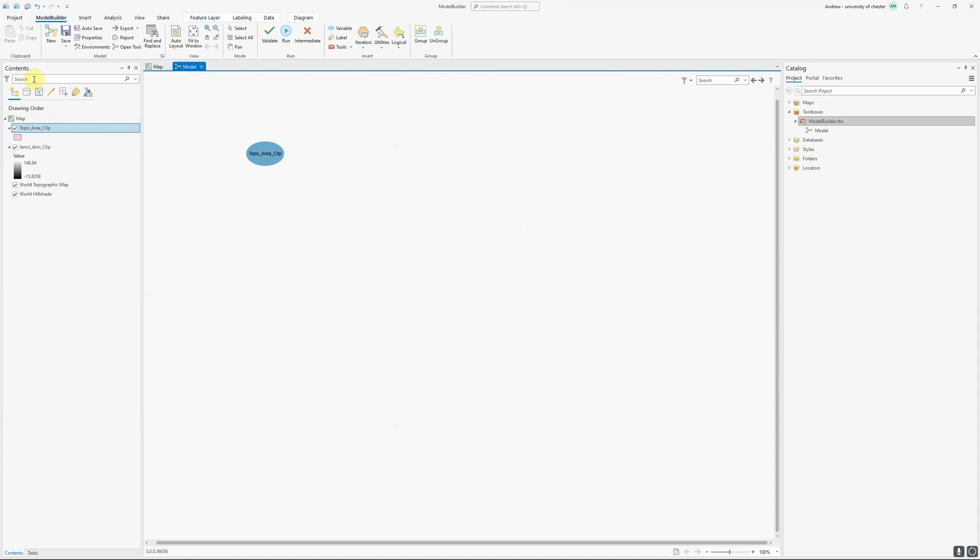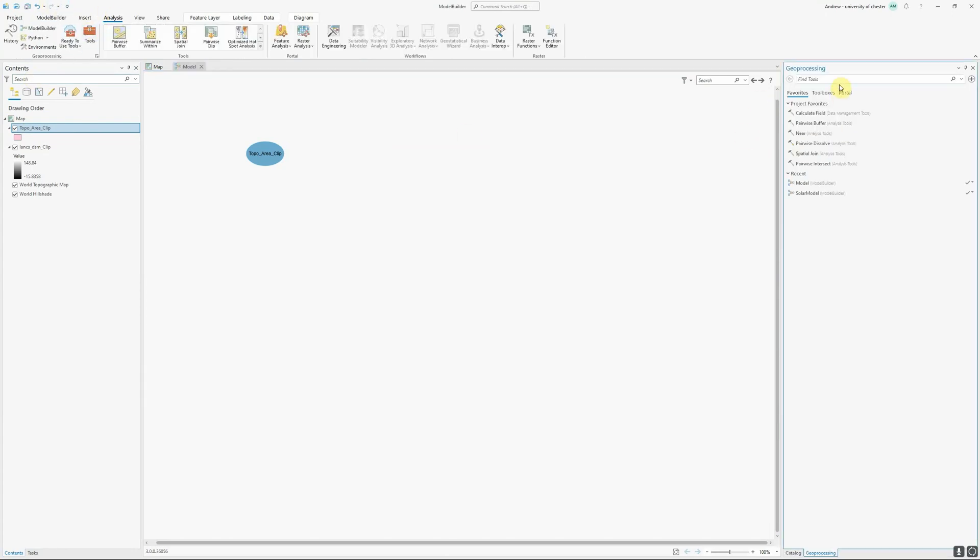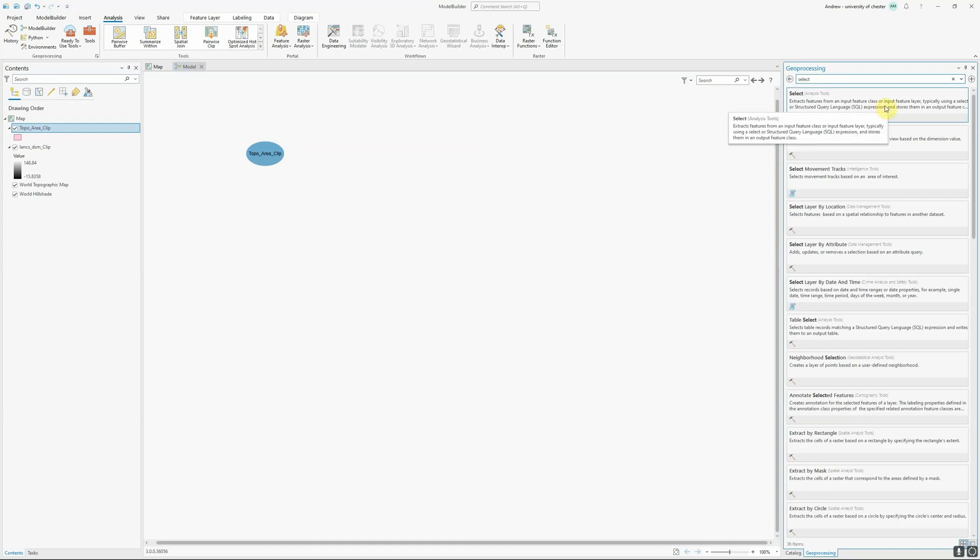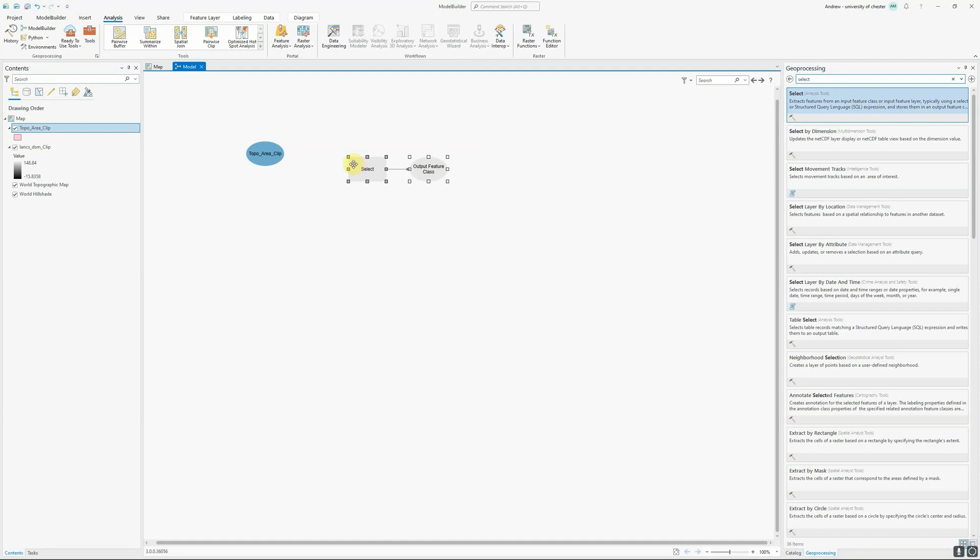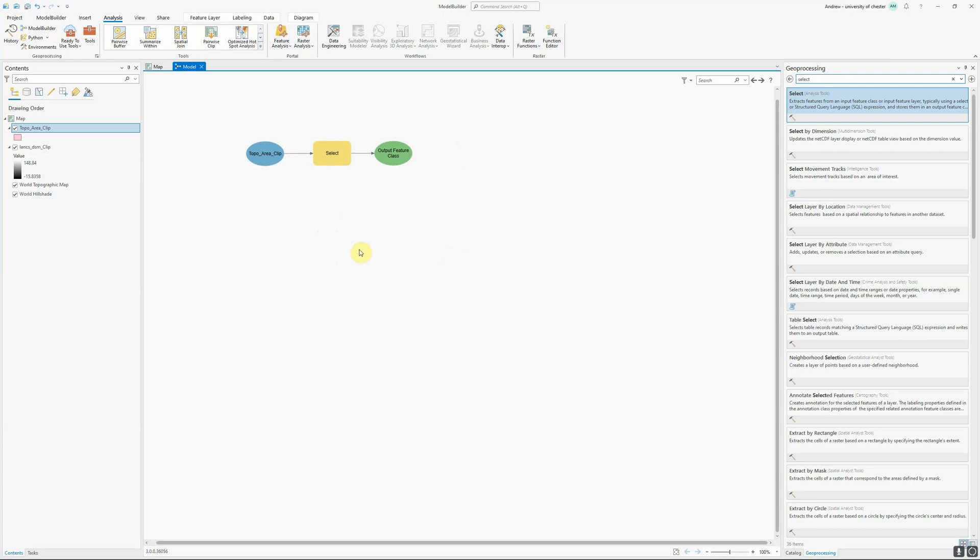In order to add a tool into my model I find it exactly the same way I normally would by going to analysis tools and I tend to use the search function rather than browsing through the toolboxes and I'm going to use the select tool. Then I literally click and drag and drop the tool onto my model and you can see it shows up here. It's currently grayed out which shows that it doesn't have all of the inputs that it needs to be able to run. To connect in my layer I just drag again and you'll see an arrow up here and drop that on the tool. It gives me a number of options. Here I want to use this as the input features.